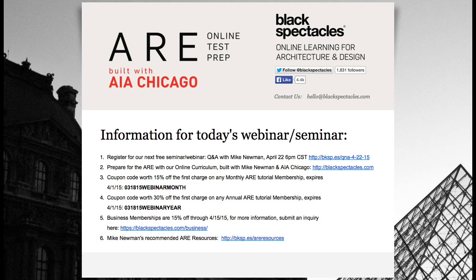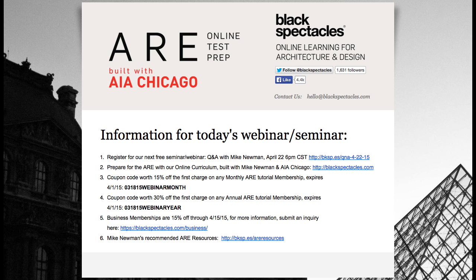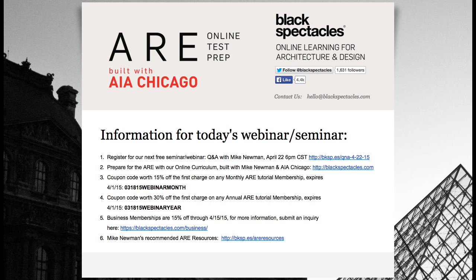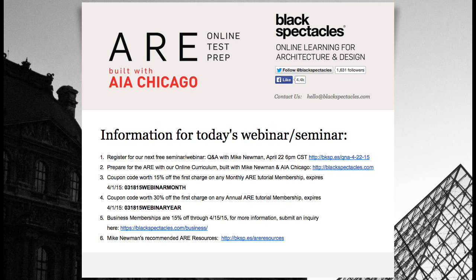As a part of today's session, you're eligible for coupon codes for your ARE membership: 15% off the monthly membership and 30% off an annual membership all through the end of the month. And we're doing group memberships. So if you want to get one for your firm or you want your firm to buy one for you, you can go to blackspectacles.com/business or just email me. We're running a promotion where business memberships are 15% off as well.